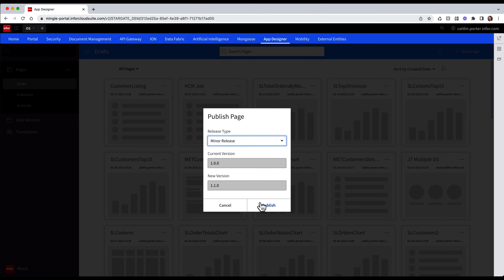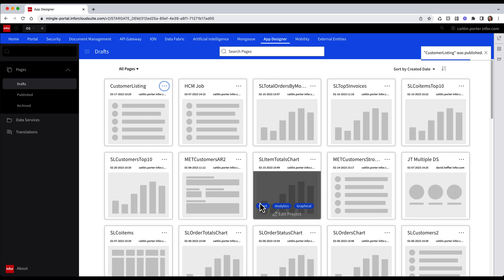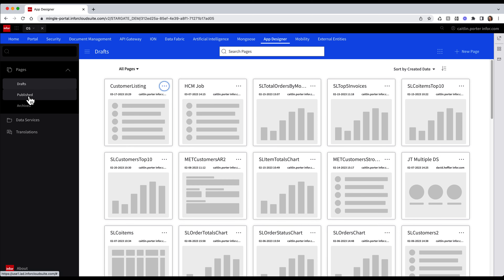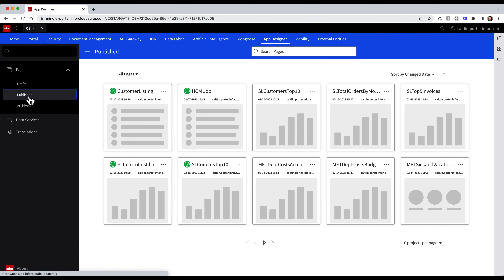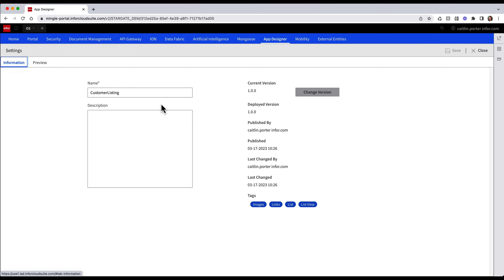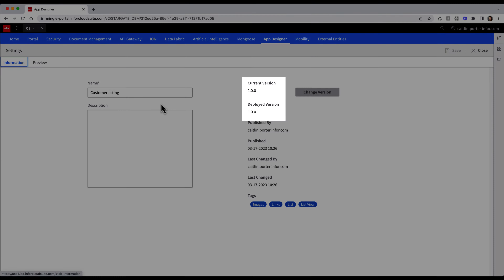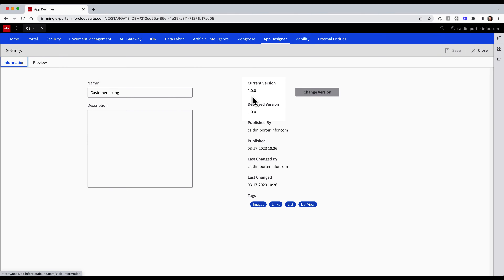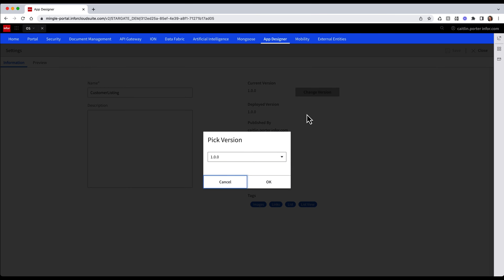I'm going to go ahead and click Publish. Now that it is published, I'm going to go back to my Published area and locate my widget. My widget already has been deployed to the widget catalog once, hence the green checkmark. I'm going to select the ellipsis and click Settings. It gives me the current version and shows that I deployed version 1.0. I'm going to click the Change Version button, where I can specify what version I want deployed.